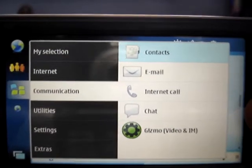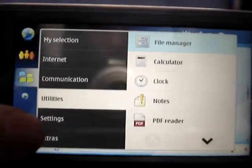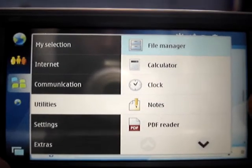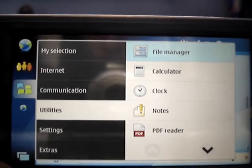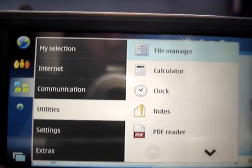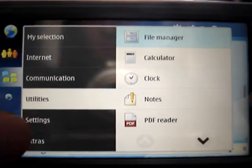Communication has the same stuff as the category before. Go to Utilities — we have File Manager, Calculator, Clock, Notes, and a PDF Reader.